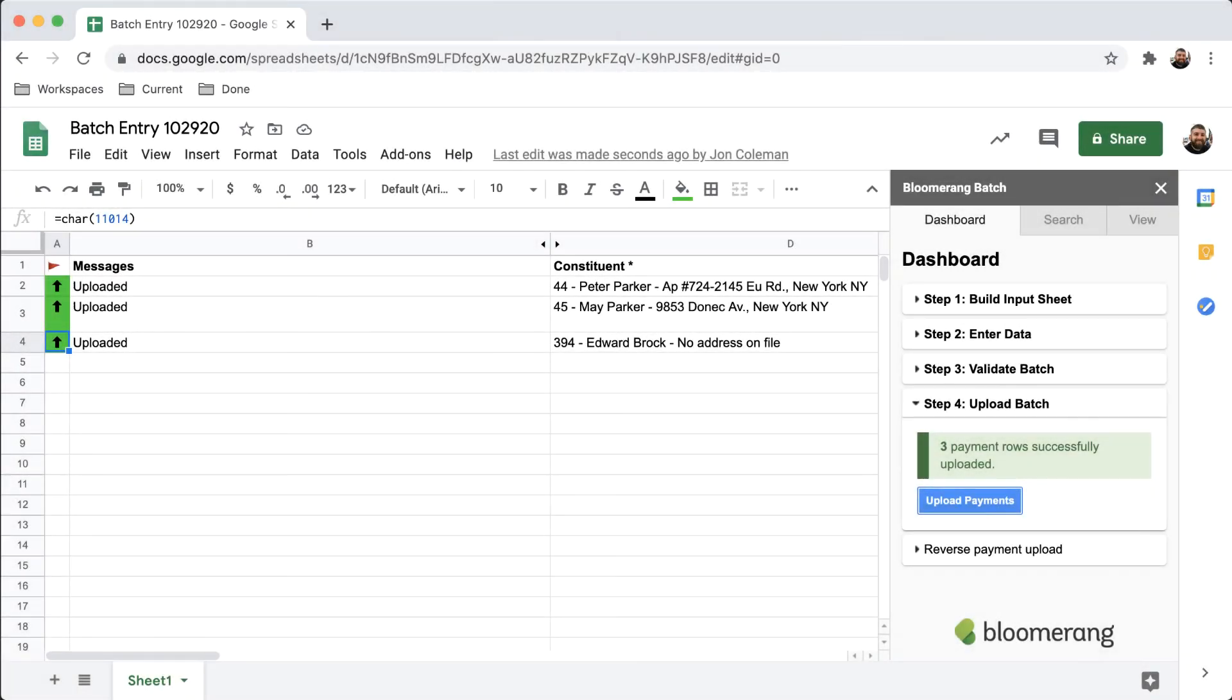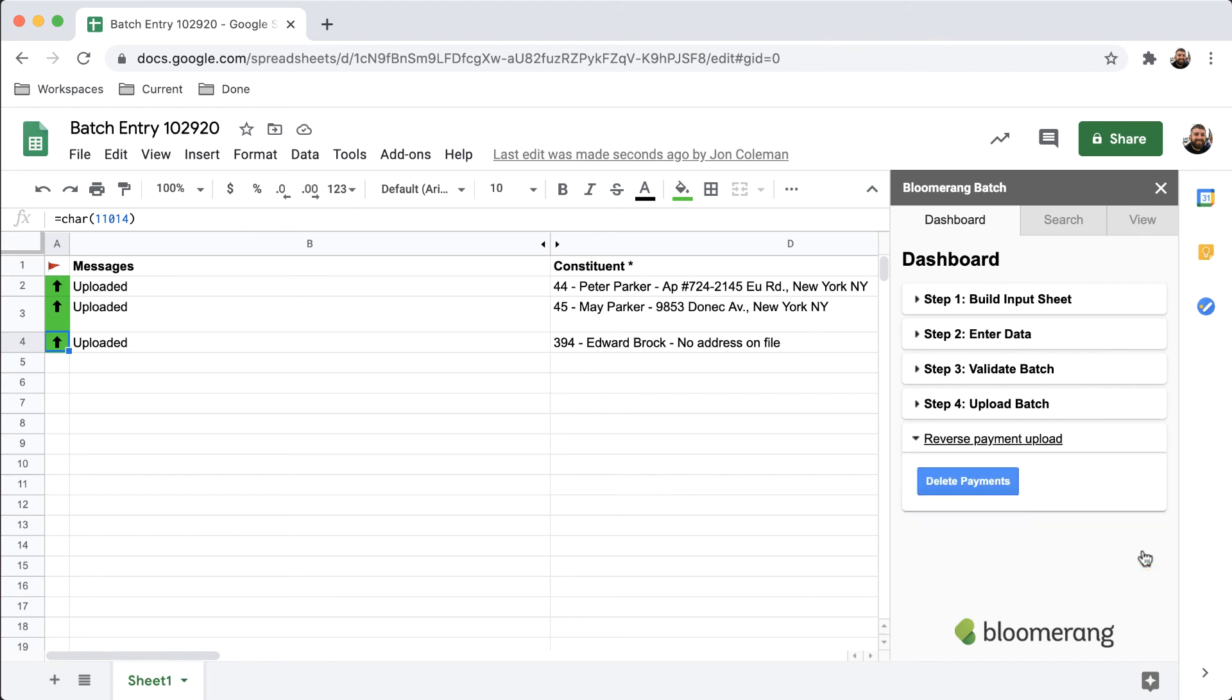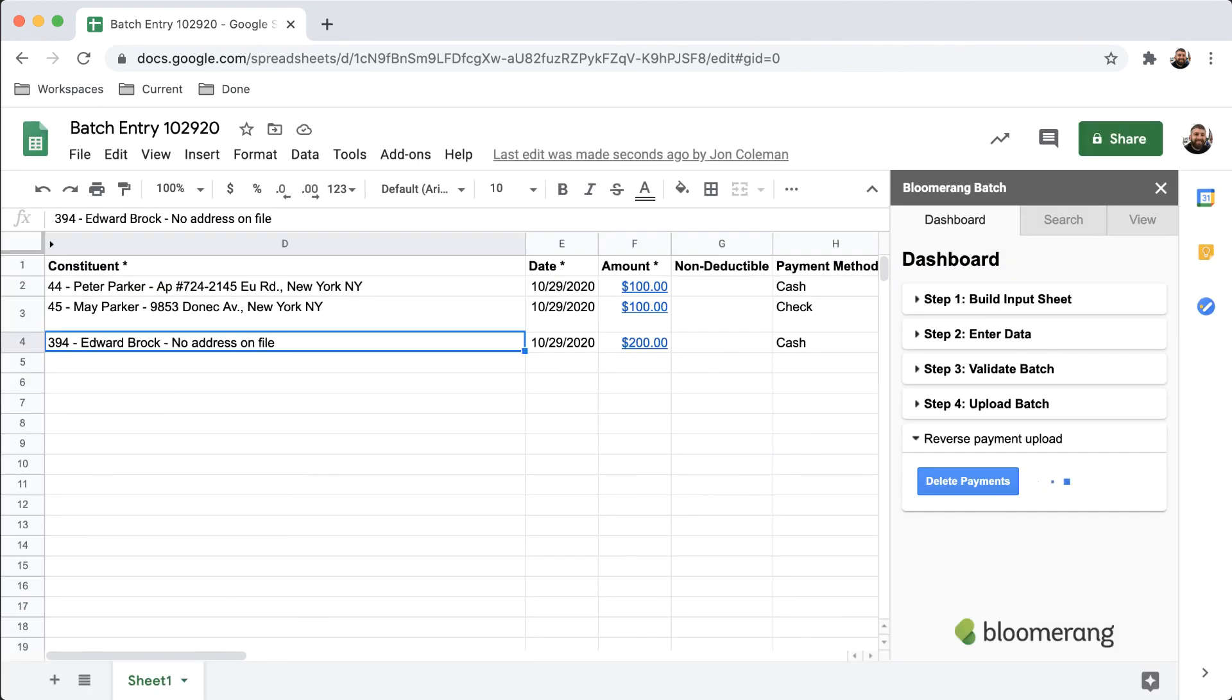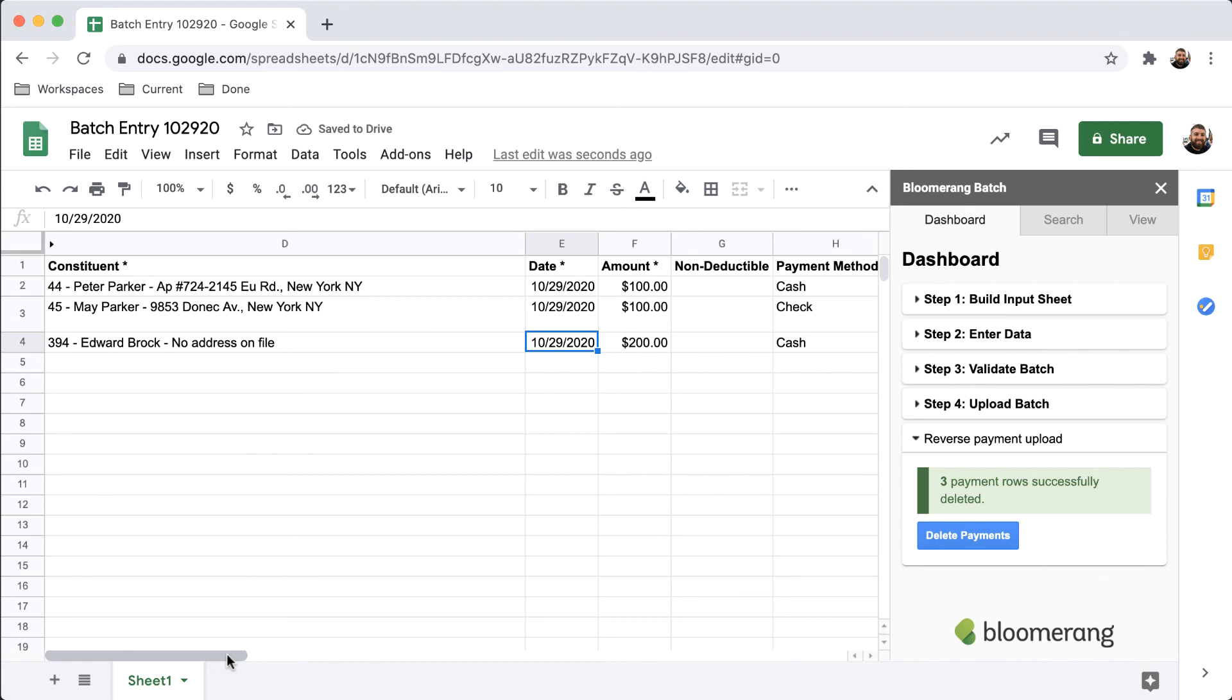If you need to make changes, you may reverse the upload to Bloomerang by clicking the Reverse Payment Upload tab, and then Delete Payments. Click OK. This will remove the payments from Bloomerang, but it does not change the sheet, allowing you to edit any data in the sheet and then upload again.